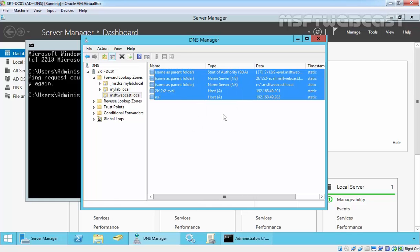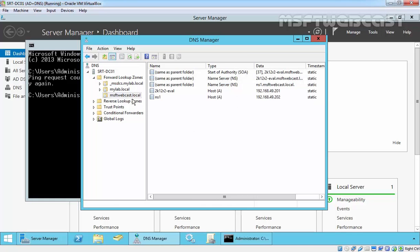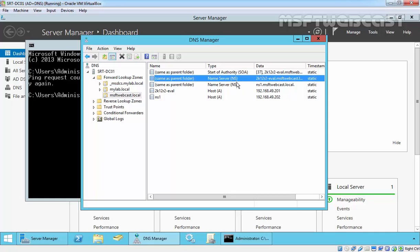As you are seeing, now we have an updated zone. We can say updated stub zone for msftwebcast.local and it contains the record.